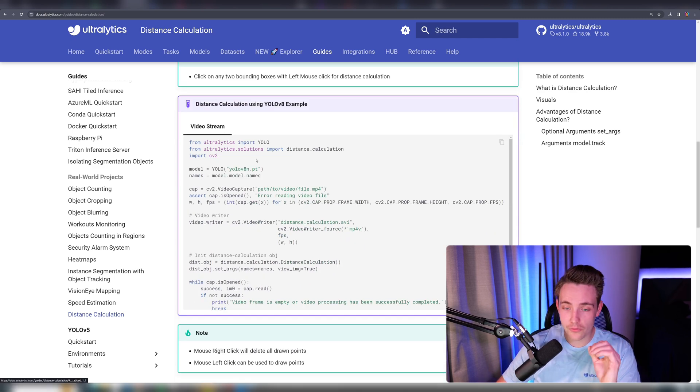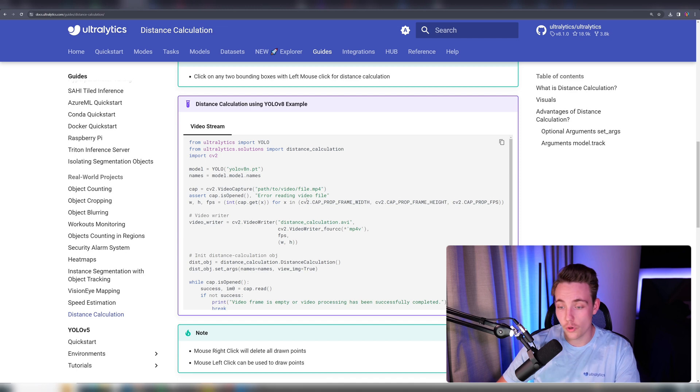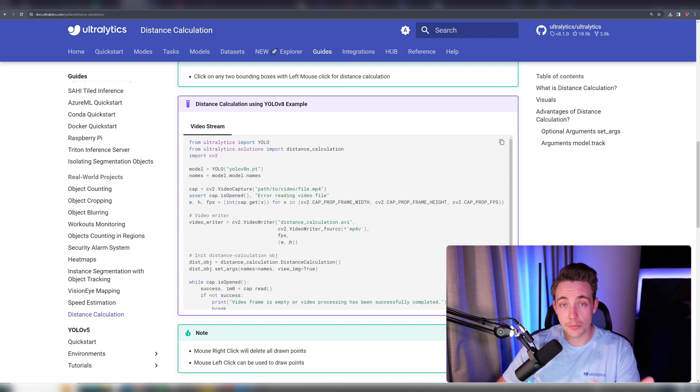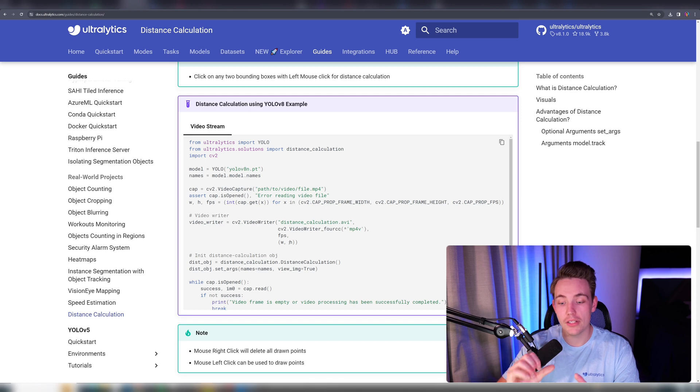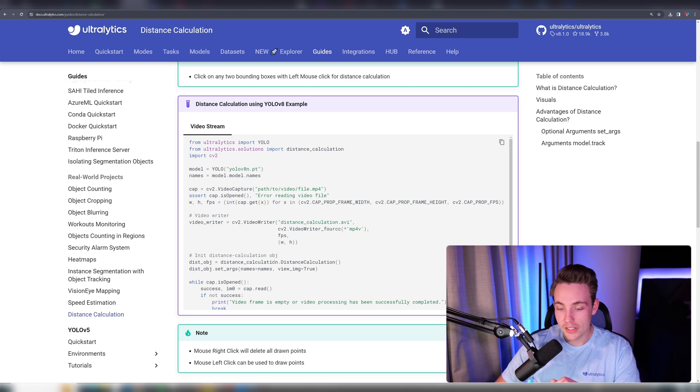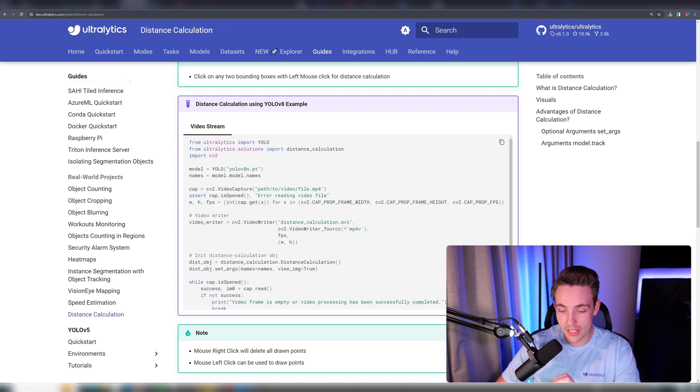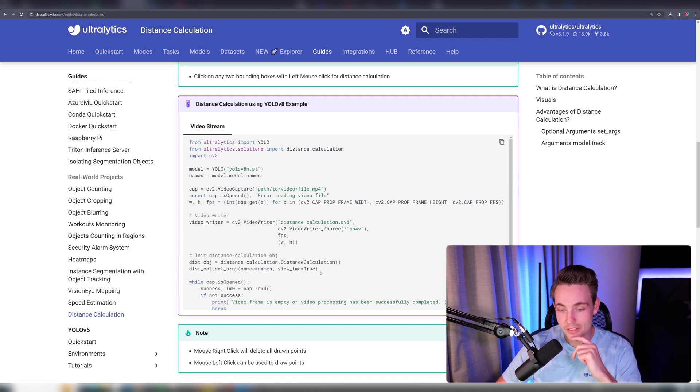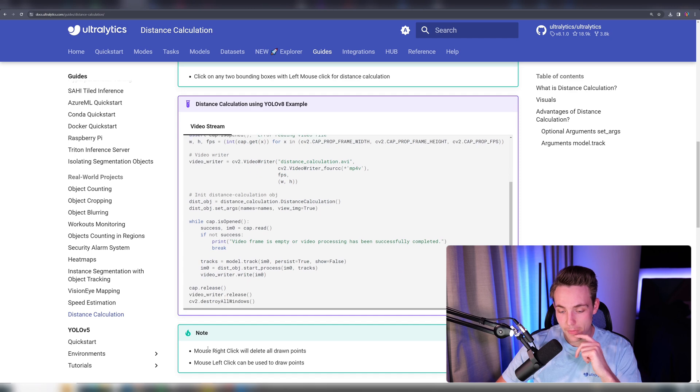Here's the code example for the video stream. It's going to open up a video file, read it in, do object tracking with Ultralytics on top of it, and then do the measurement with distance_calculation.DistanceCalculation. We create an instance of this class and set up the names and whether we want to visualize the image.